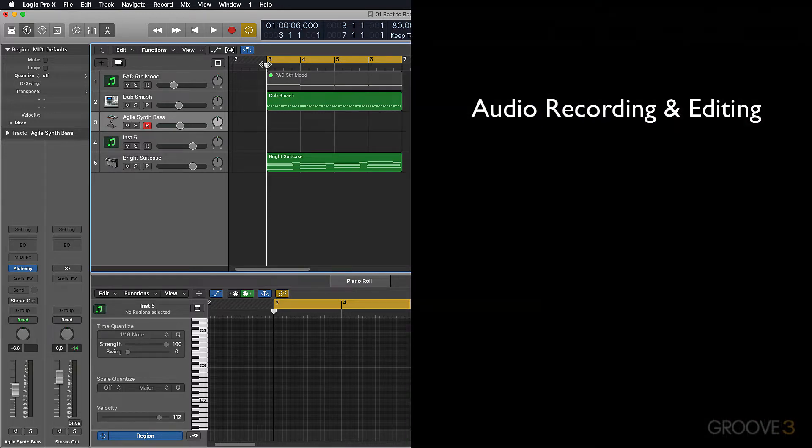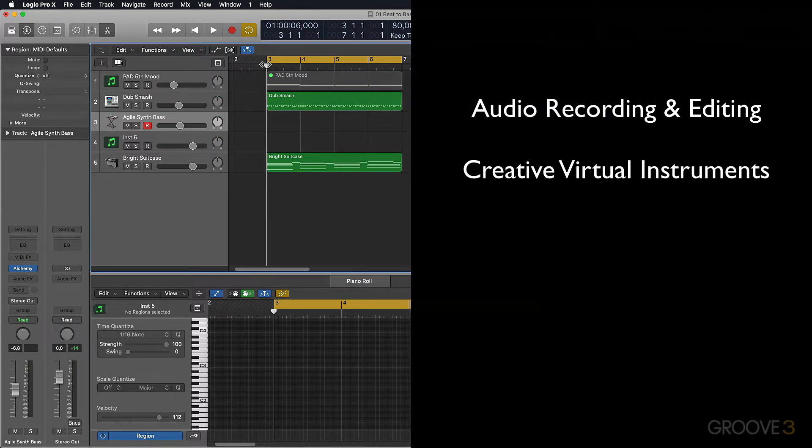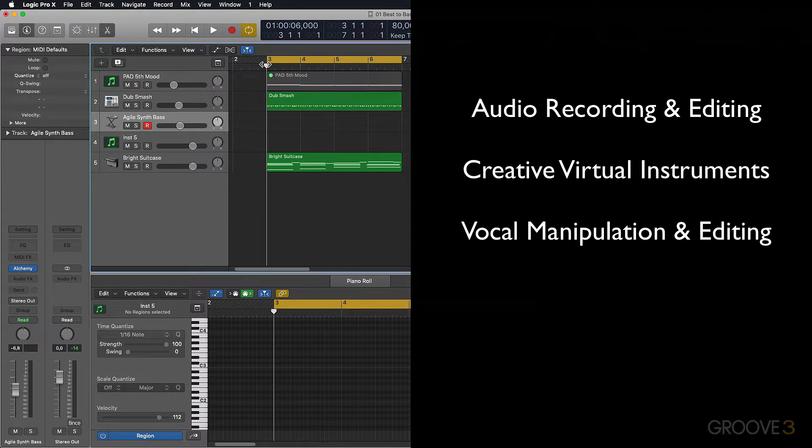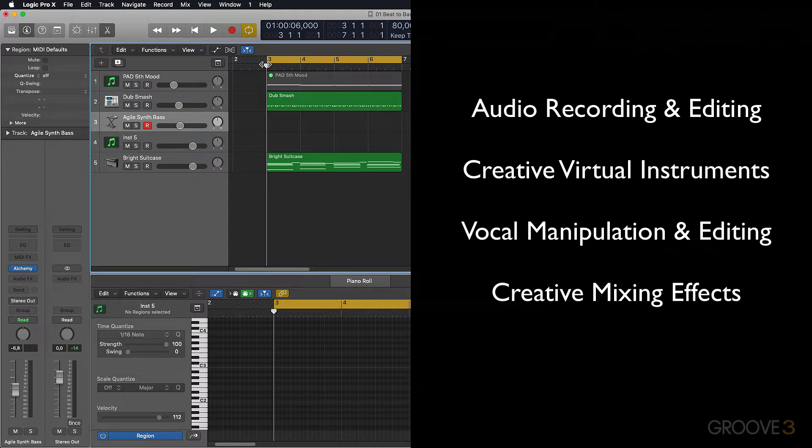This will go through audio recording and editing techniques, MIDI and virtual instrument ideas to try, vocal manipulation and editing techniques, as well as mixing effects that you can try.